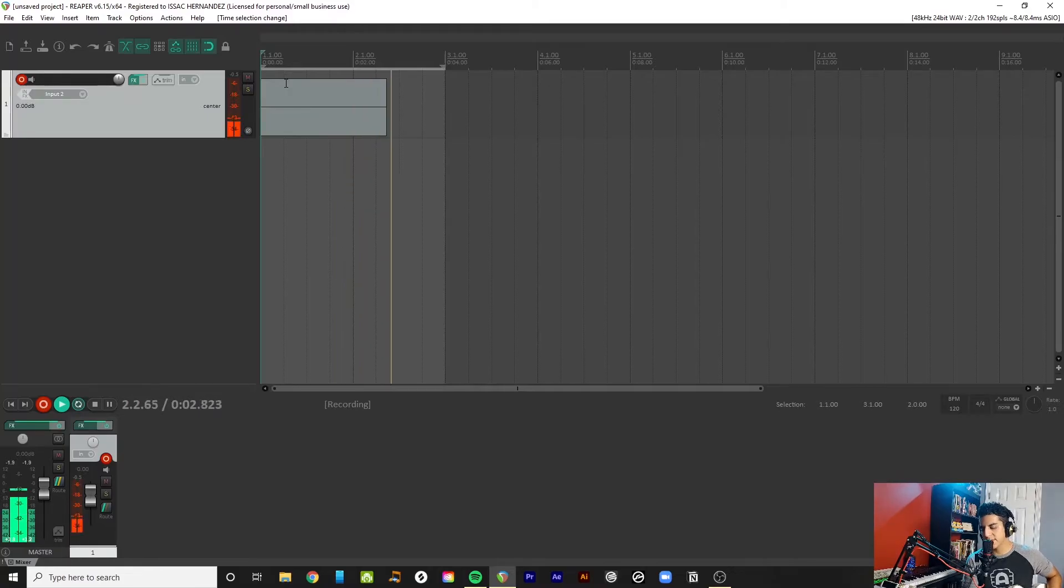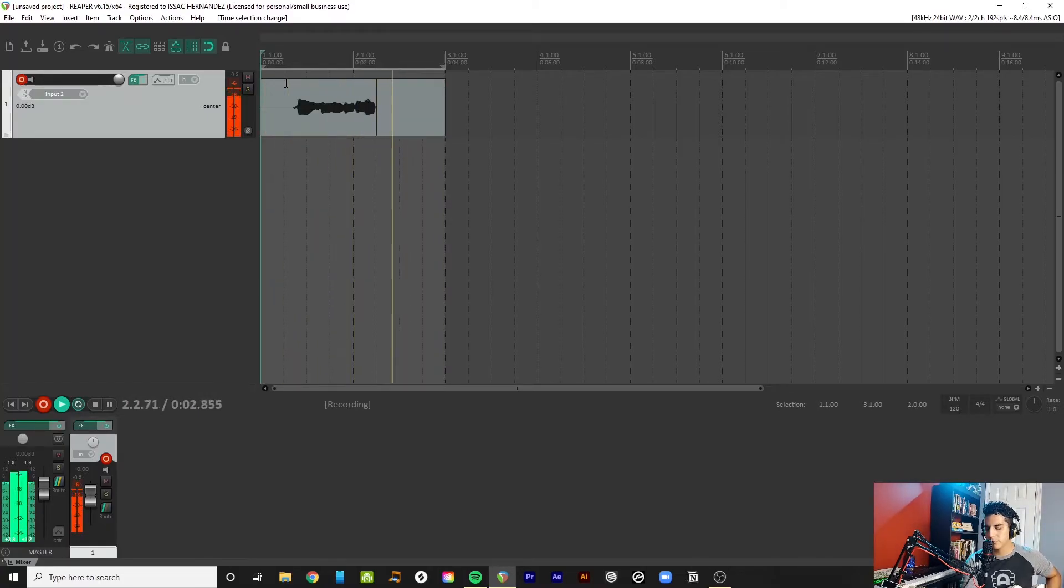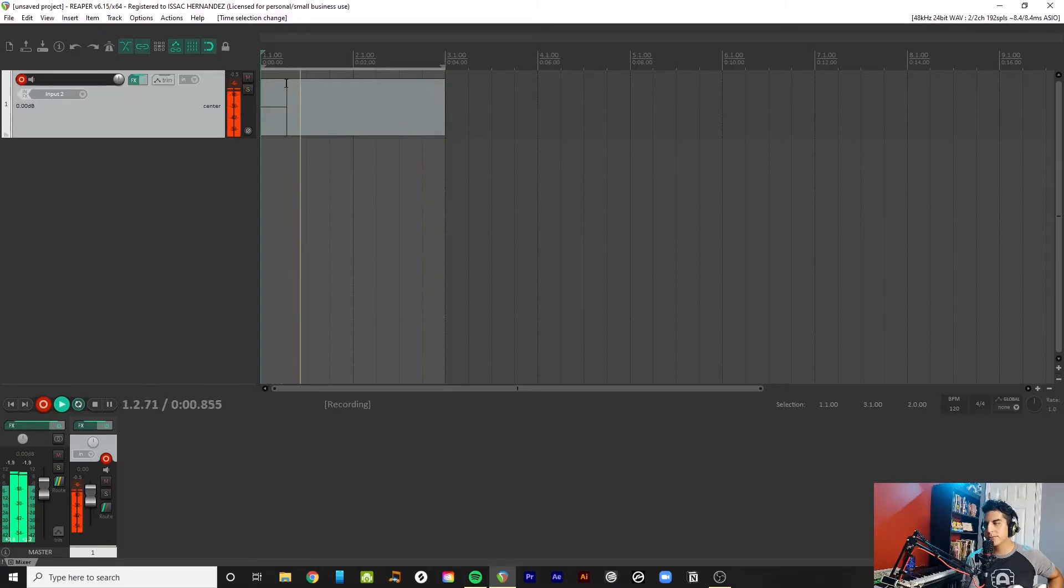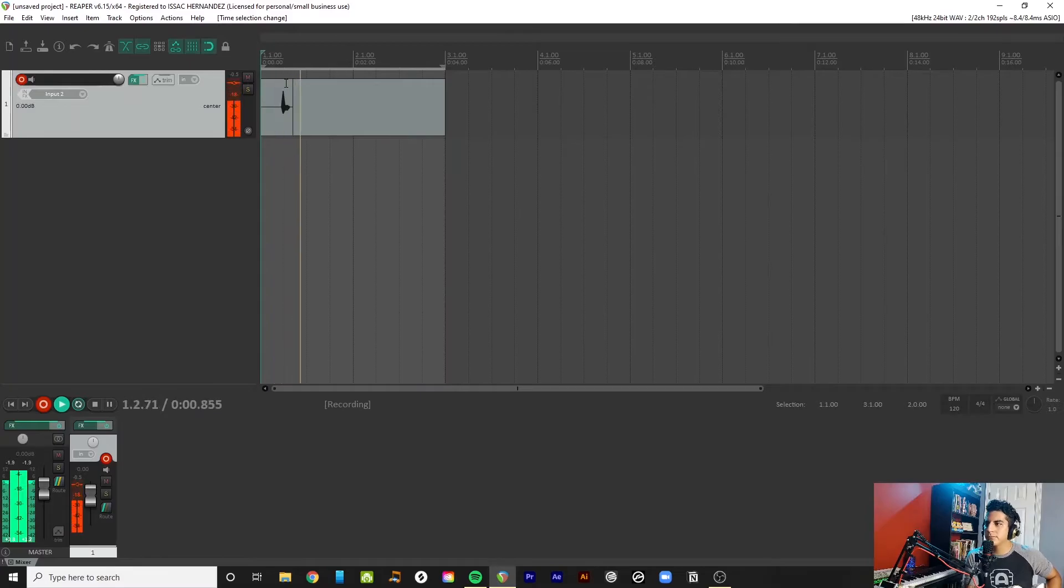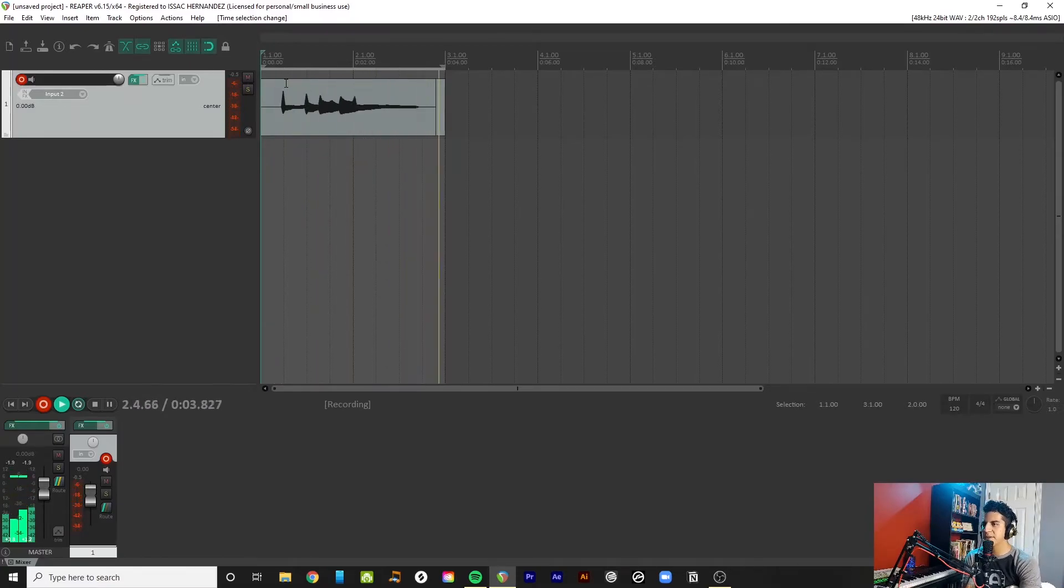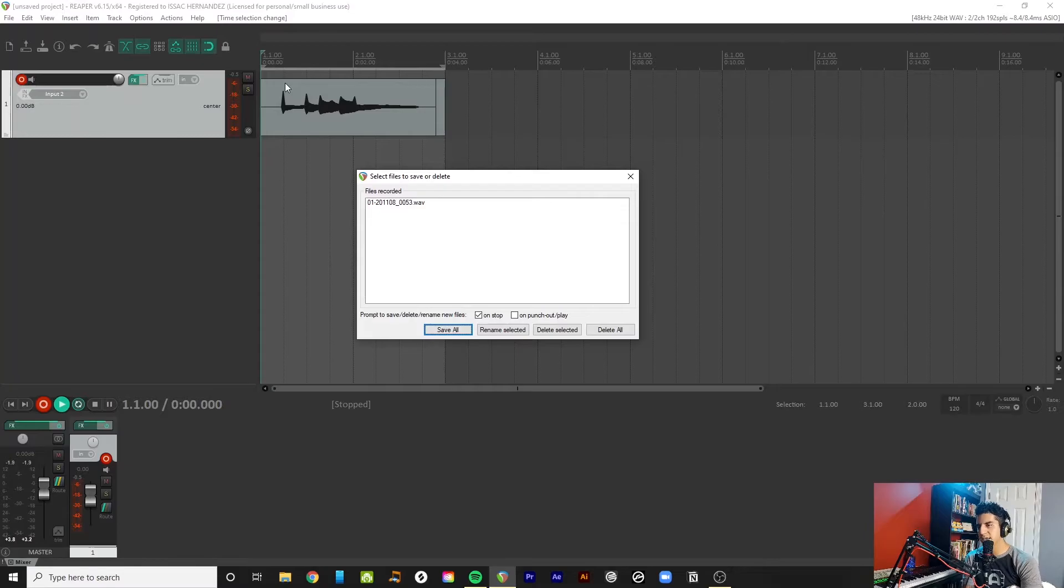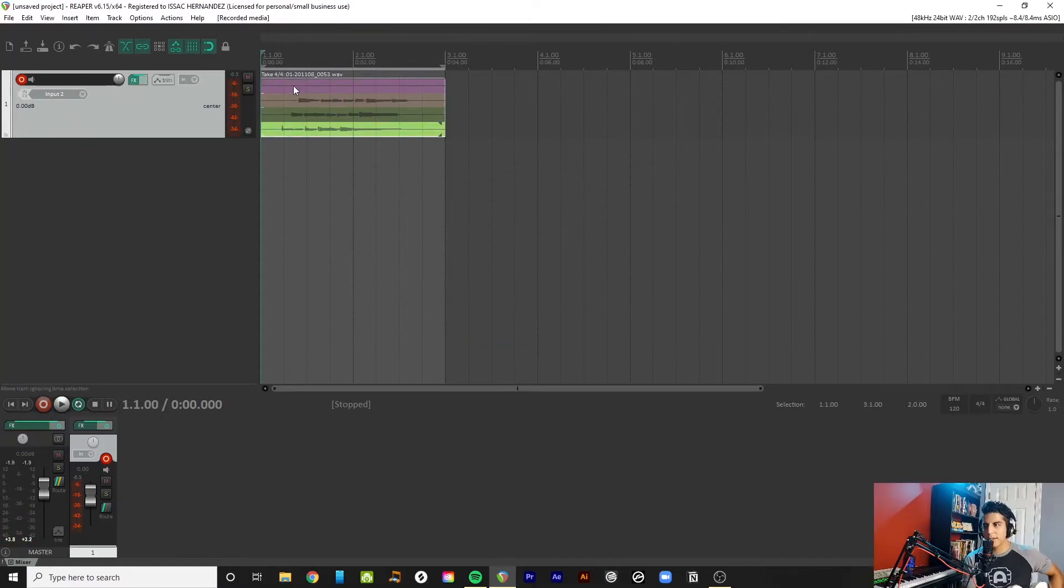That's the first take. And here we'll go into the second one. And then another one. Space bar to stop the recording. Save all. I just press enter. And here, see, it's pretty cool. It kind of color codes them for you.